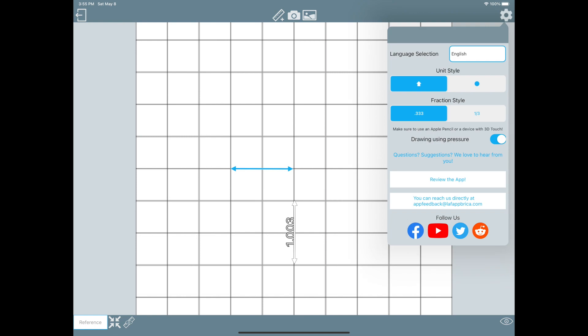If the unit measurements are too exact for you, try to change the style to rounded fractions in the settings screen.